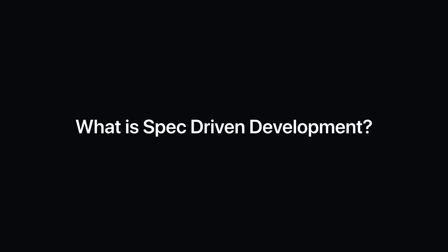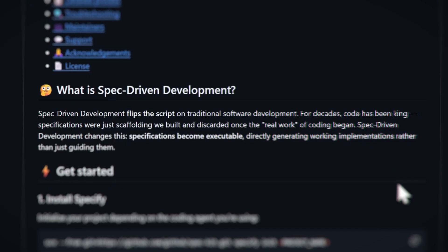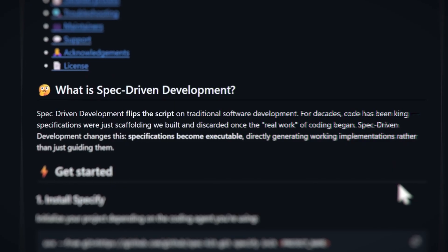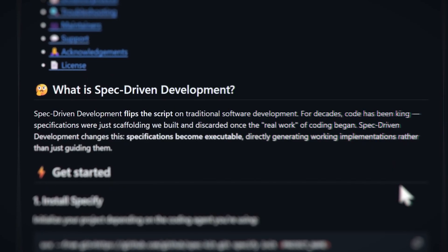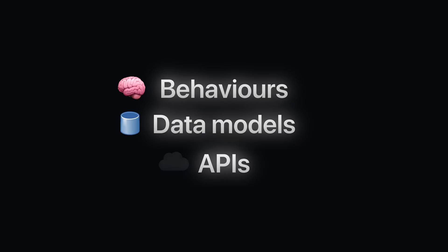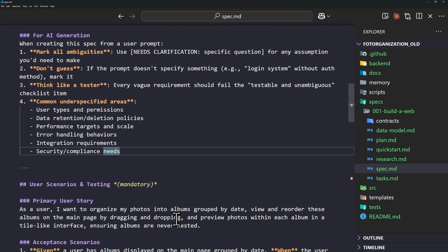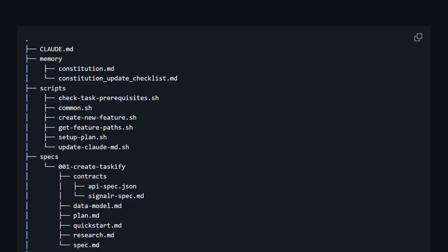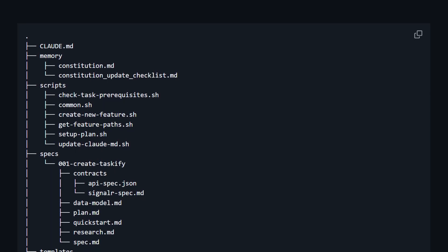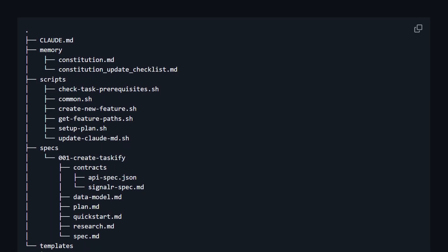So what is spec-driven development? Spec-driven development means you define formal specification of your app, like behaviors, data models, and APIs before writing any code. This eliminates ambiguity and gives both you and your AI assistant a single source of truth to follow.